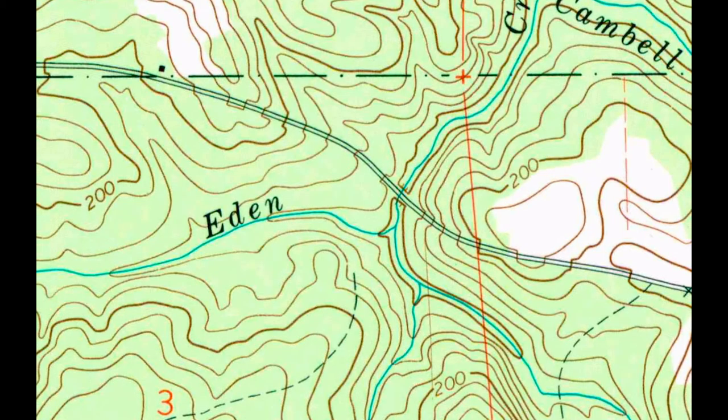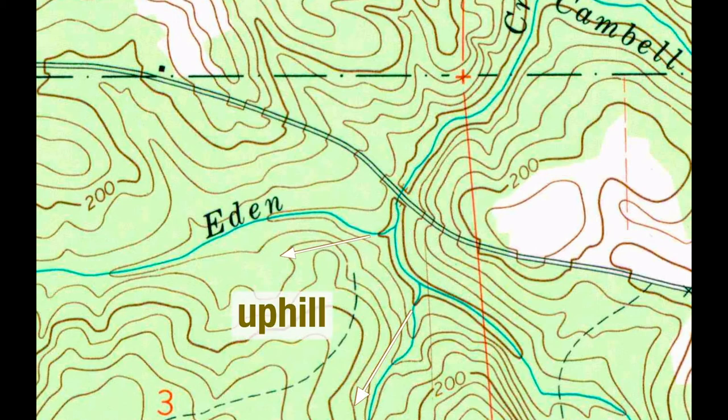When topo lines cross a stream or river, they make a V shape. The point of the V is always pointing uphill.